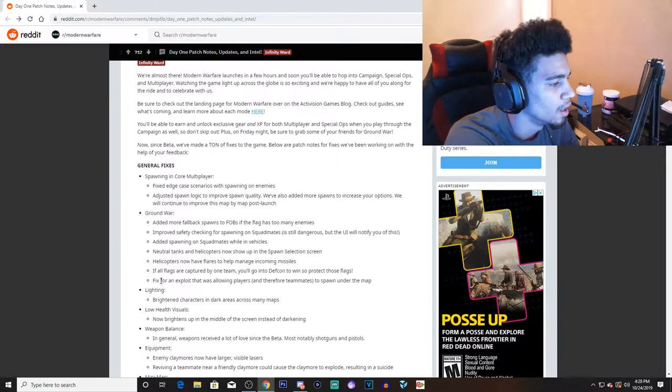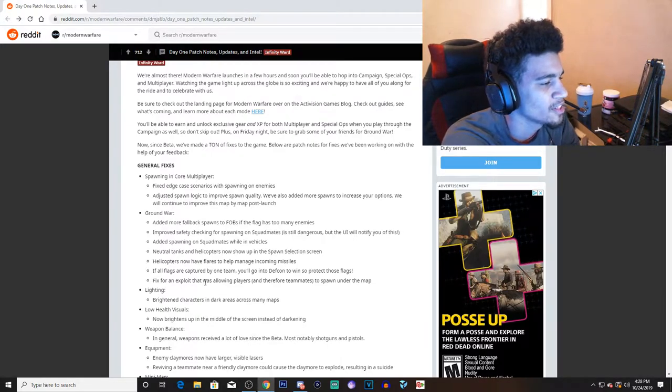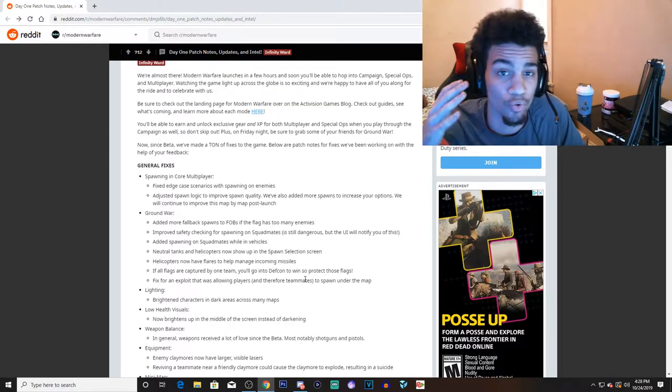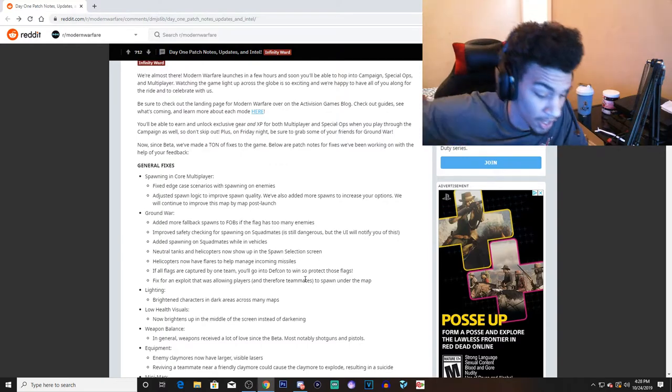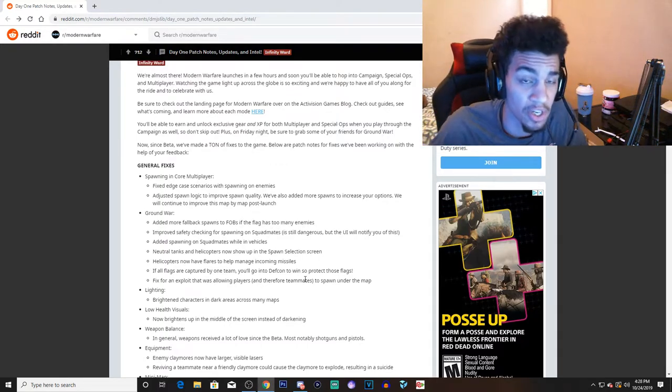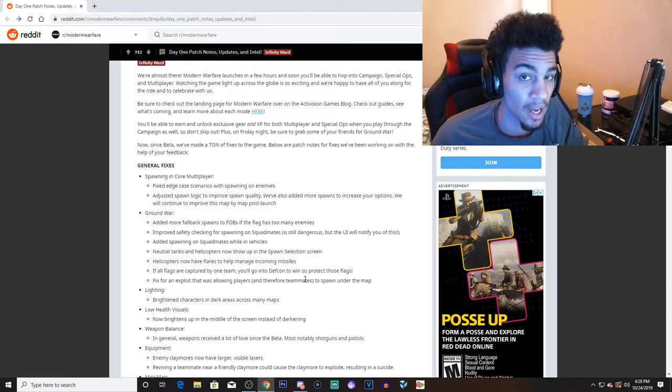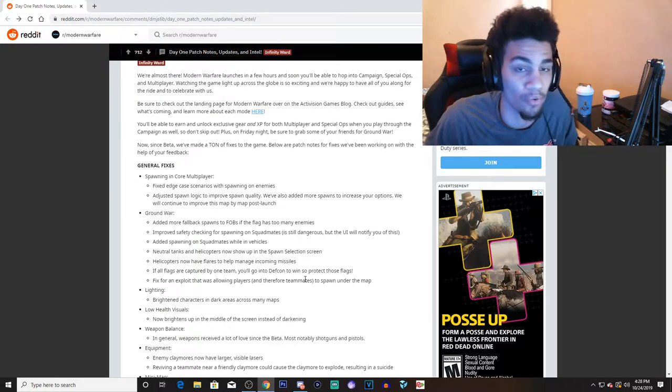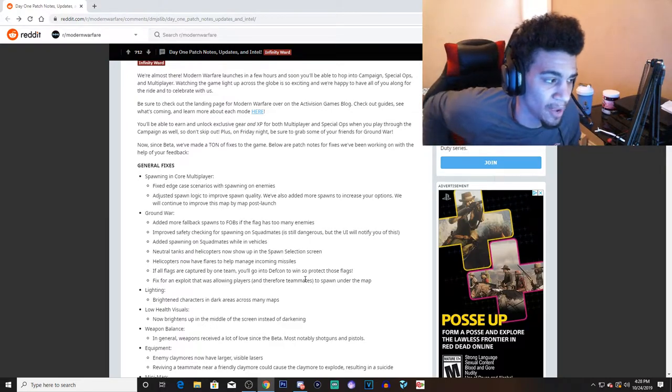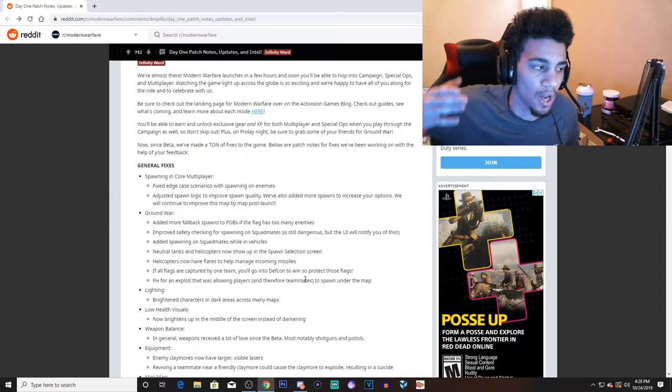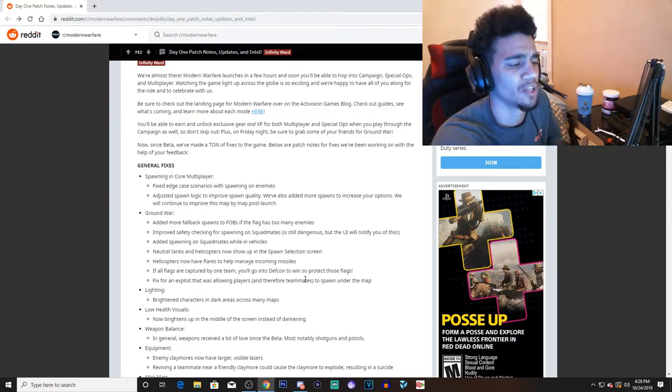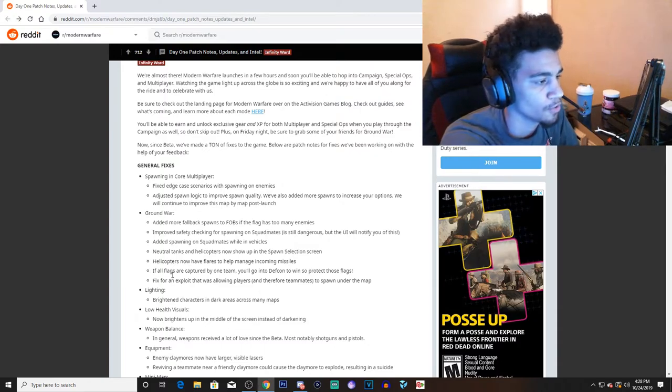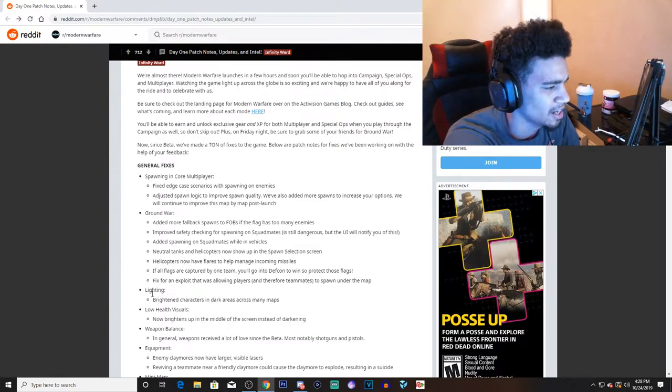Fixed for exploits that were allowing players and their teammates to spawn underneath the map. Honestly guys, I don't think there was actually a glitch to get under the map. I believe people actually spawned underground because it happened to me. I legit have spawned underground by spawning on a teammate.